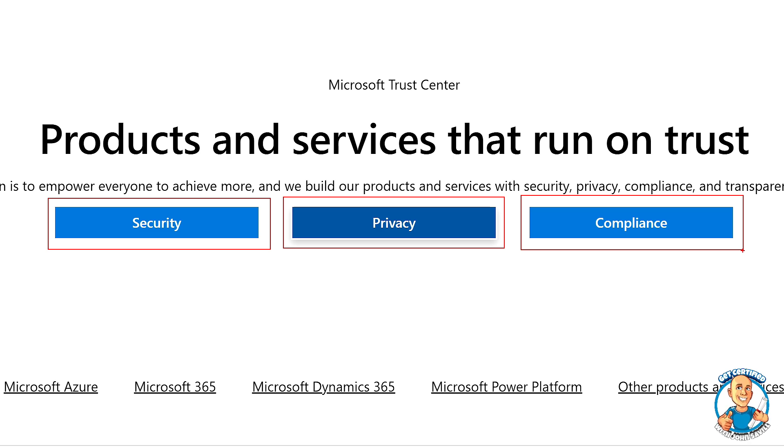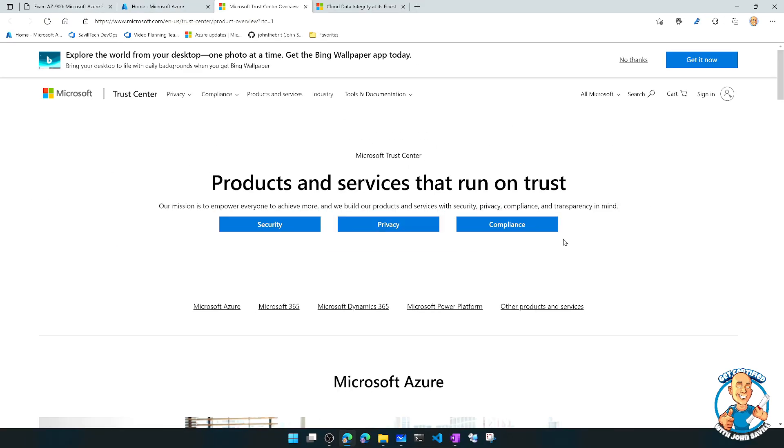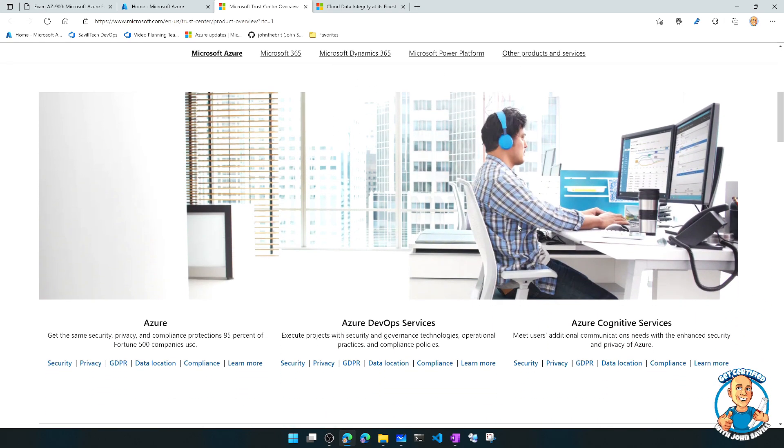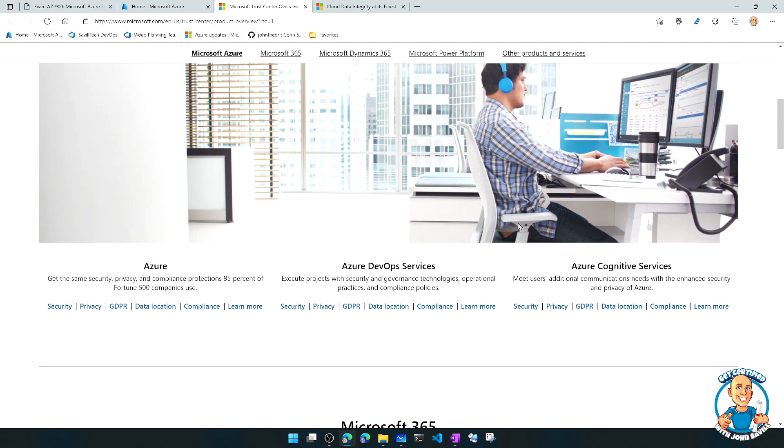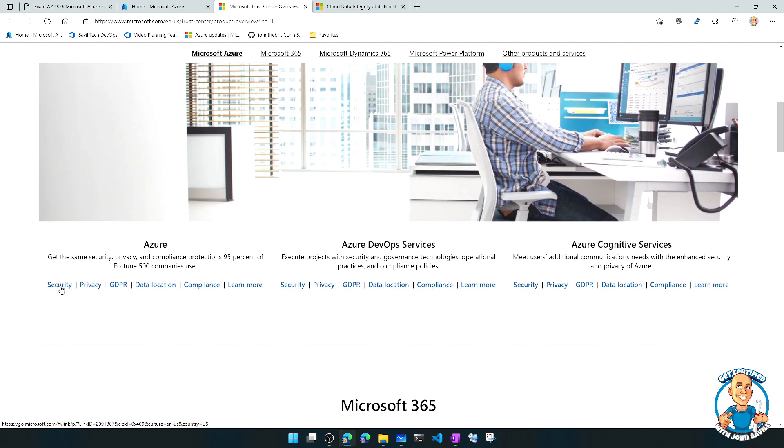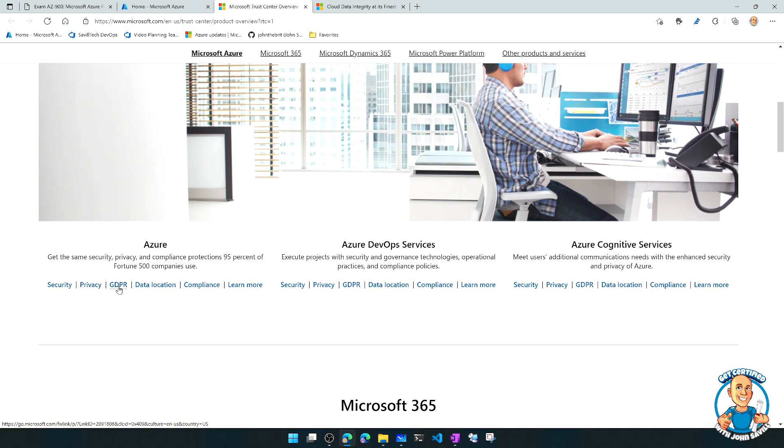So what do we have available for Microsoft? And this is Microsoft, so there's a focus on Azure. Here you have these sections around Azure for security, privacy, GDPR is obviously a huge one, data locations, compliance.